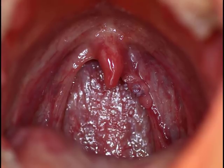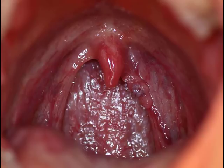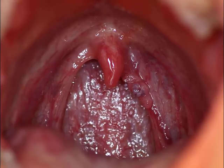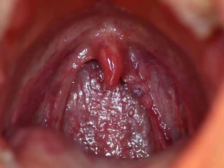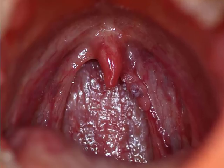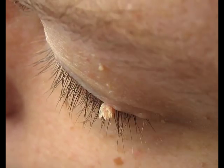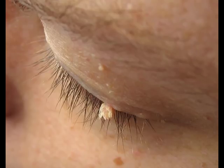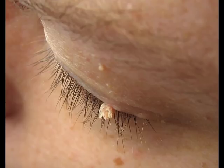You definitely need to remove warts if the wart changes color, becomes uneven, gets wet, or bleeds; if multiple small warts appear around the parent wart; if the wart is on a site constantly exposed to friction or pressure; or if it severely bothers a person or causes psychological and aesthetic discomfort.